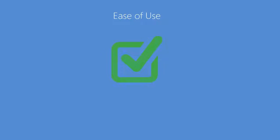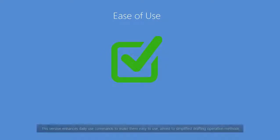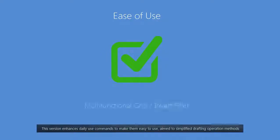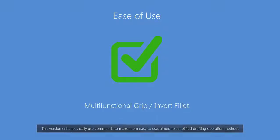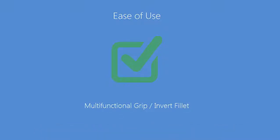Ease of use. This version enhances daily use commands to make them easy to use, aimed to simplify drafting operation methods.